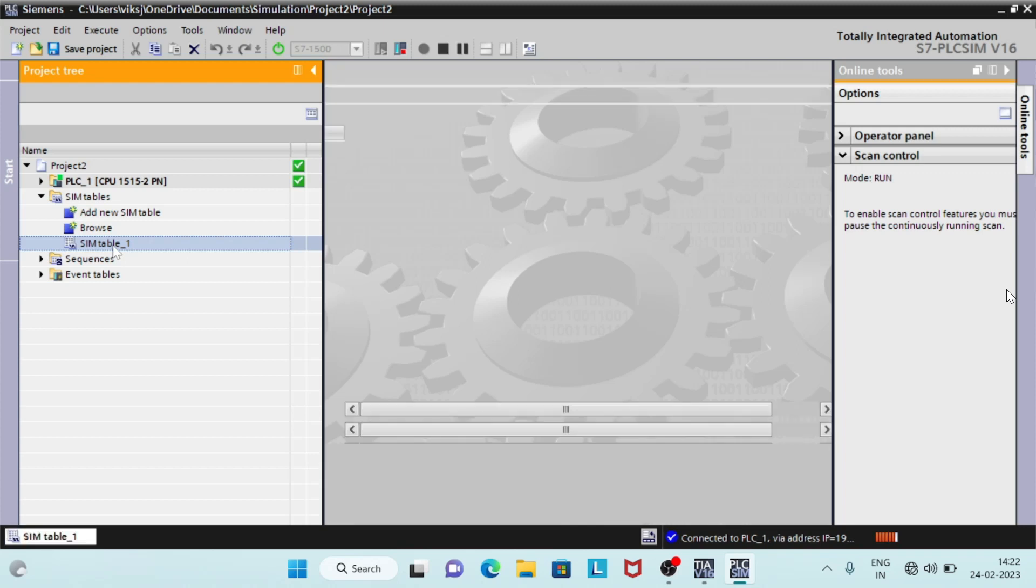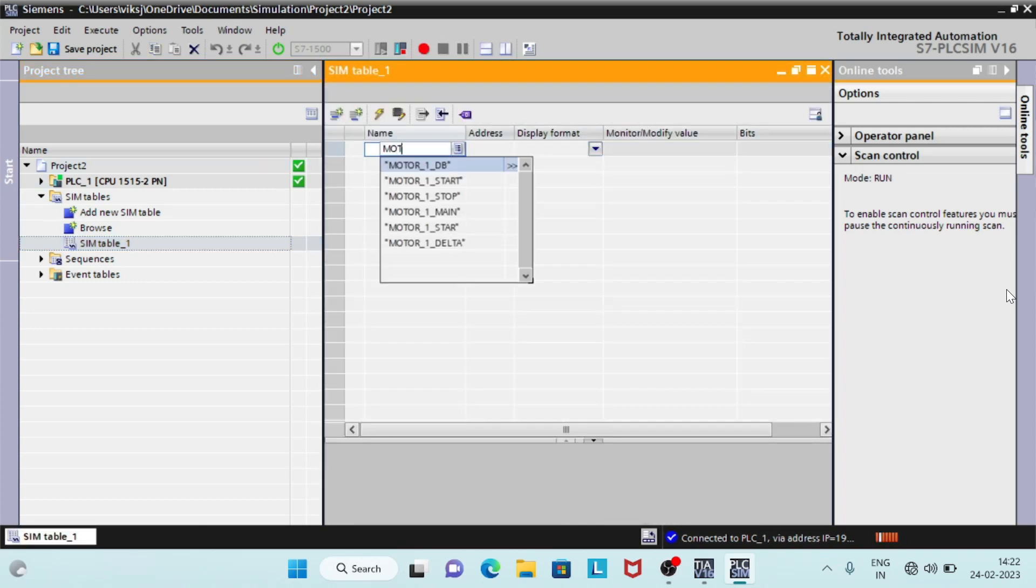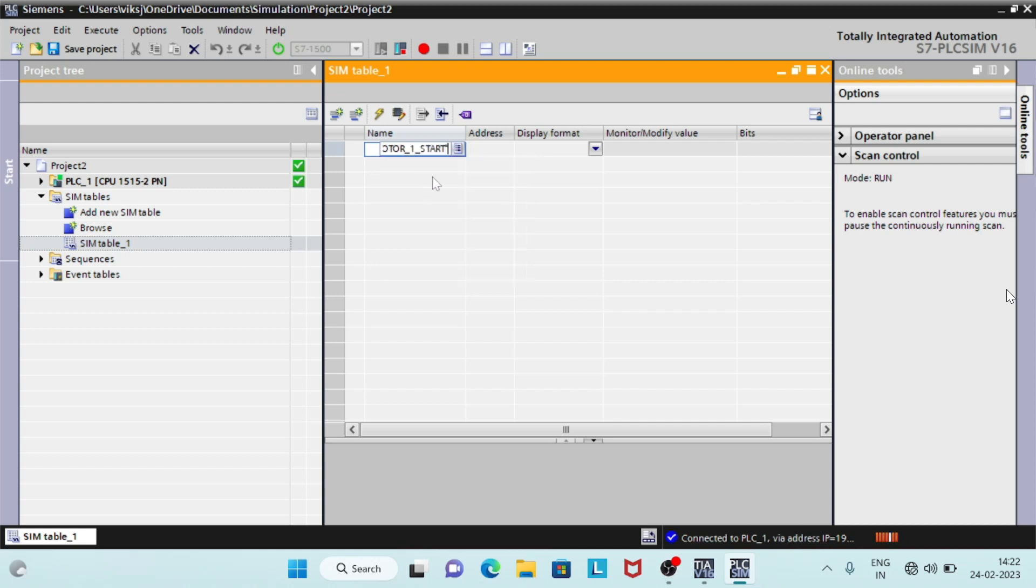List your program IOs and their addresses in SIM table 1. Make sure you type name and address is same as the one saved in CPU.